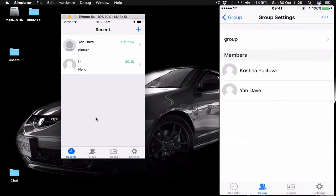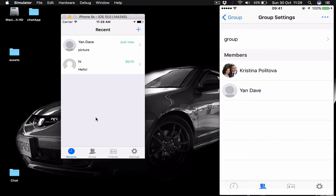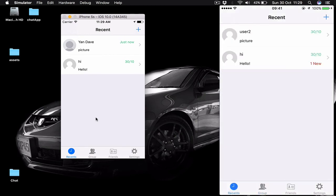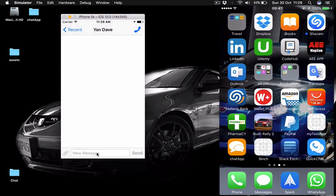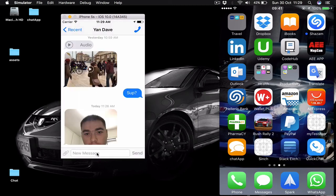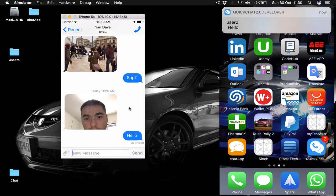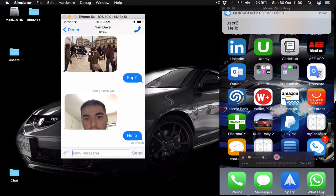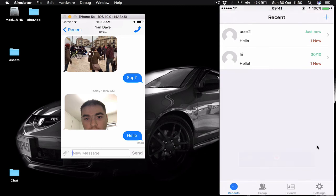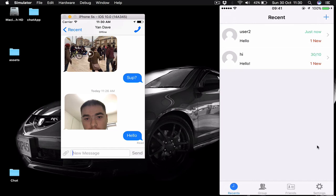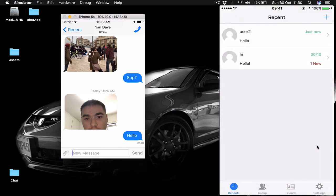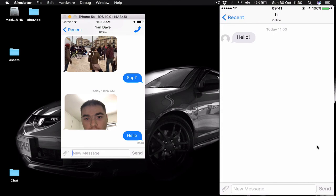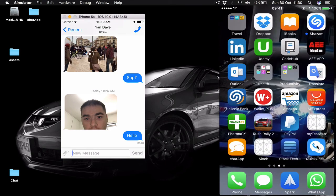Every time some users in the group send a group message we're going to get the information. Here we can see other users as well in our profile view. Of course we support notifications. Let's say I go out from my application and then another user sends me a message. Here I'm getting my notification and as you can see we have two on top. The reason we have two is because when we open our application we have two unread messages. Let's read this one and then the other one. Right now we have no new notifications.